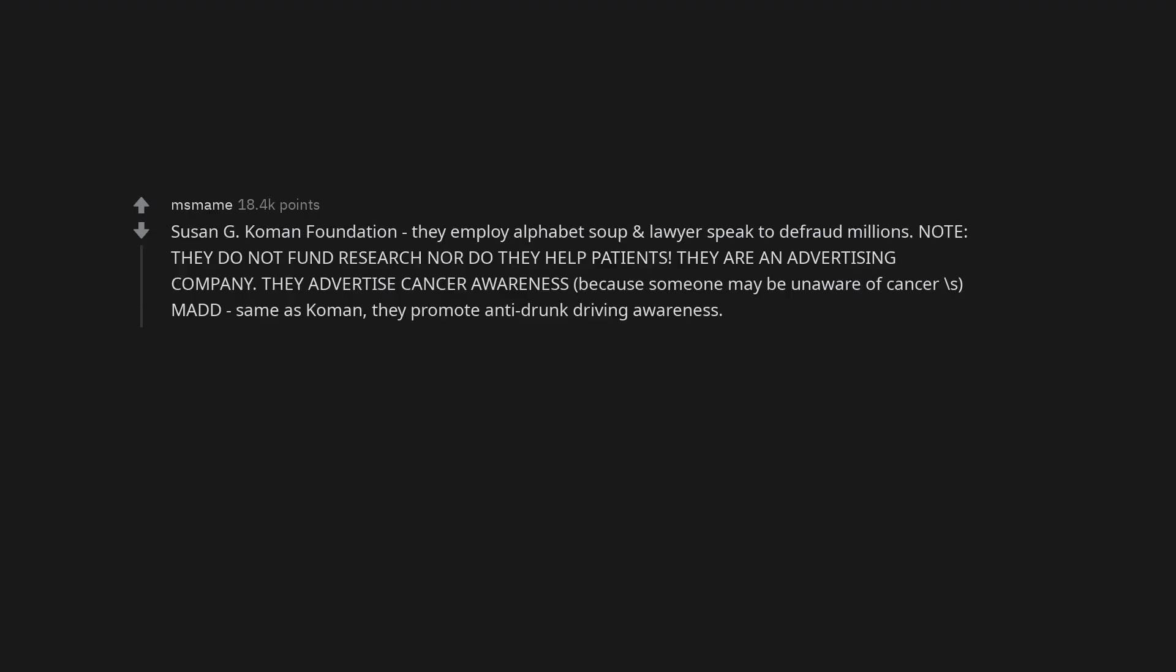Susan G. Komen Foundation. They employ alphabet soup and lawyer speak to defraud millions. Note, they do not fund research nor do they help patients. They are an advertising company. They advertise cancer awareness, because someone may be unaware of cancer.